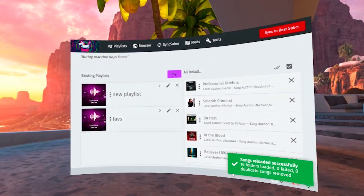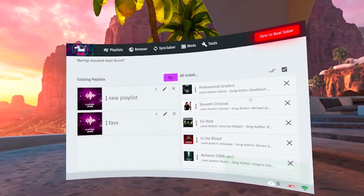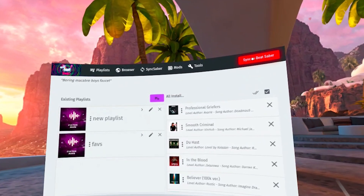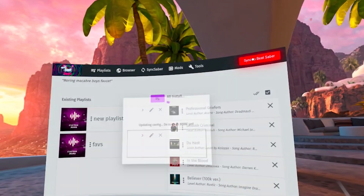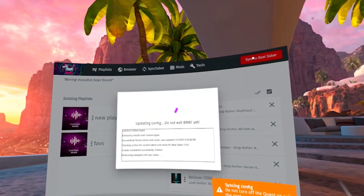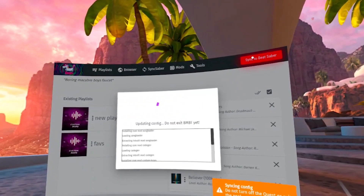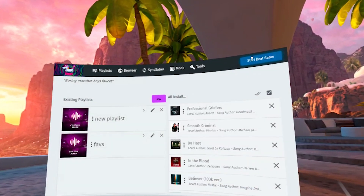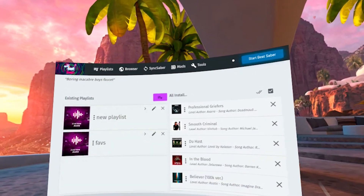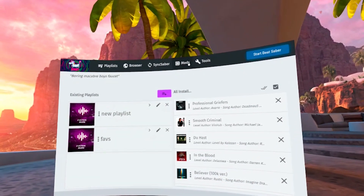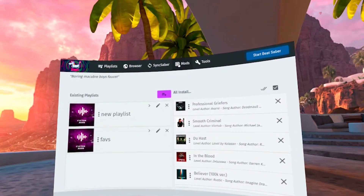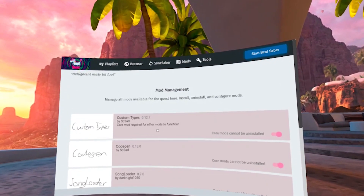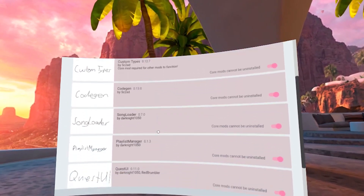While still wearing your headset, you will see the BMBF browsing window. In this window, click on this big red button that says sync to Beat Saber, which will install seven core mods required for the game to function properly. You can check out your core mods by clicking on the mods tab. All seven mods should be there.